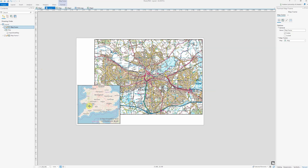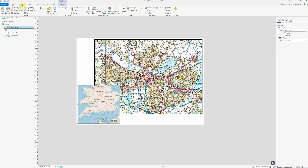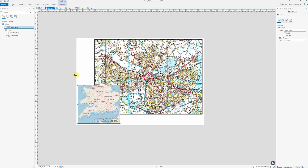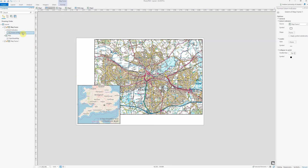To do that, I just make sure that I've firstly got the national scale map selected, then go to Insert and Extent Indicator over here. As I've only got the two map frames, the only extent indicator option I've got is for Map Frame 1, which is my local Reading map. You can see that the extent indicator has now appeared within the map, and it's also here in my drawing order, labelled as 'Extent of Map Frame 1'.